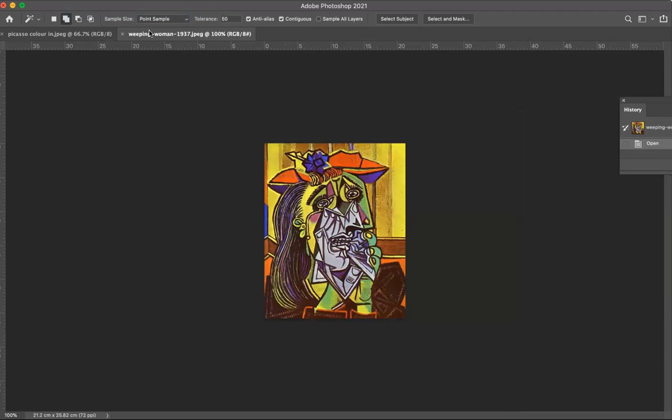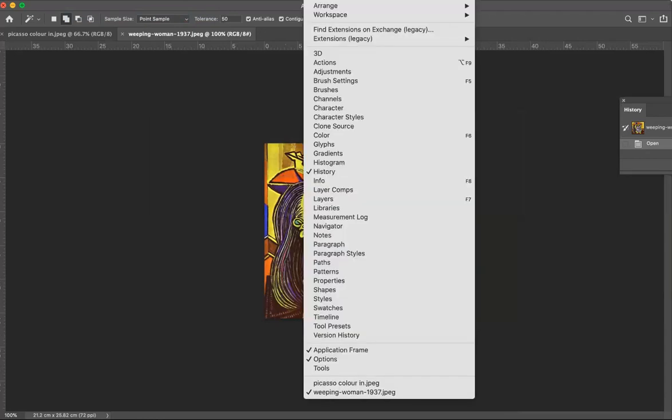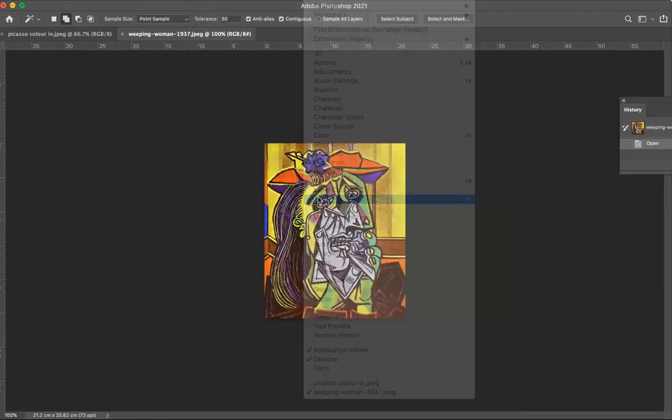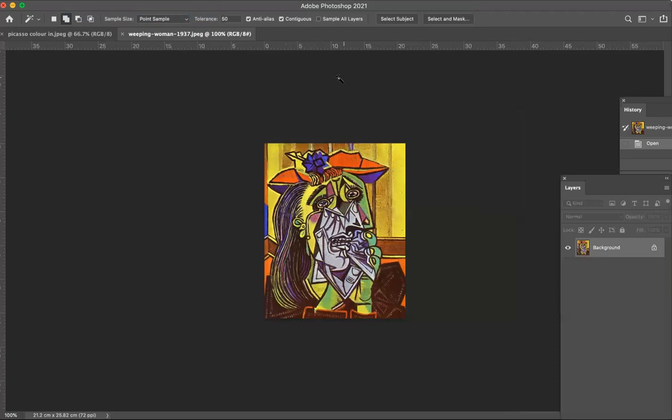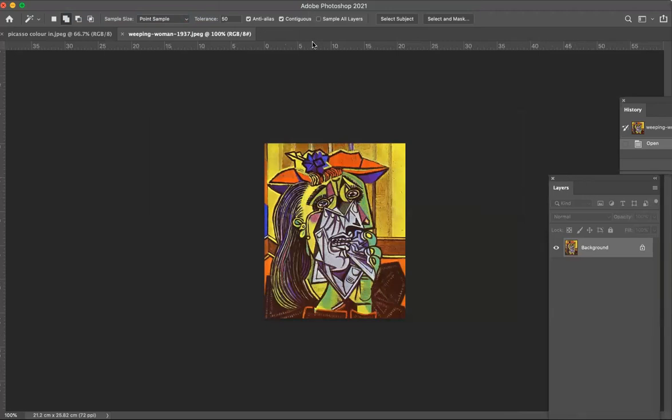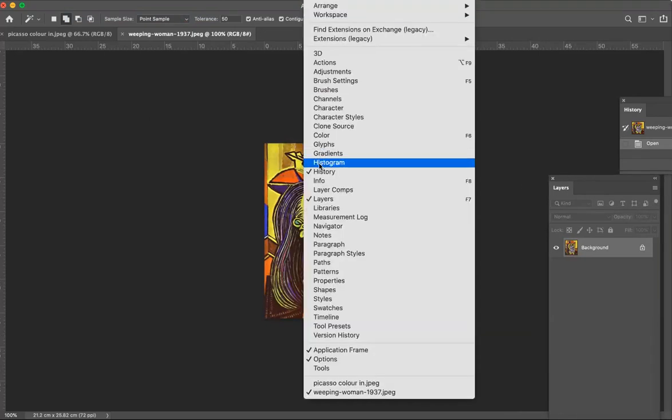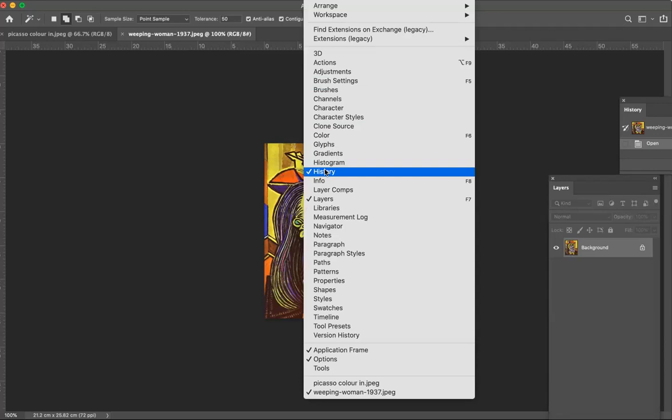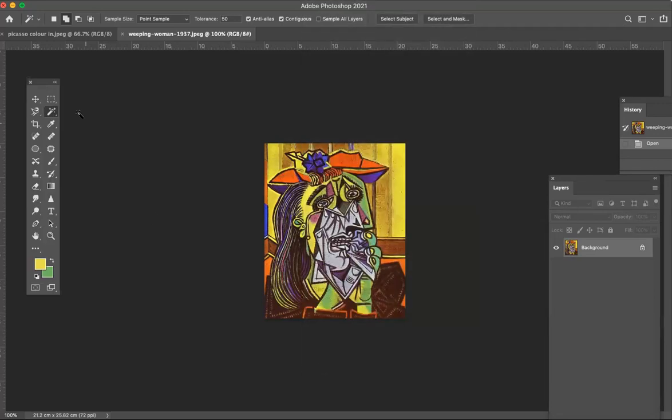Before I do that, just make sure you go up to window and that you check layers. You need your layers for this activity, also have history checked, and my tools are missing so just click on that and now you've got your tools.